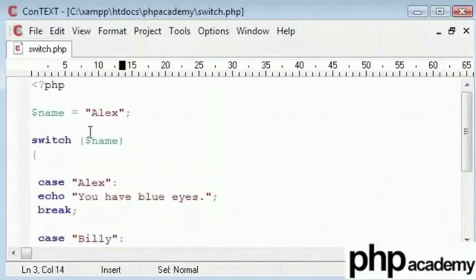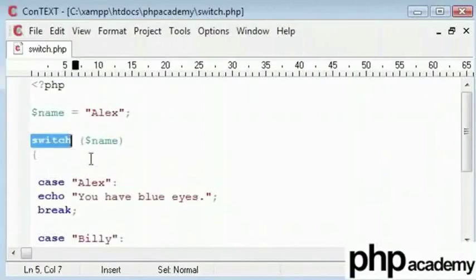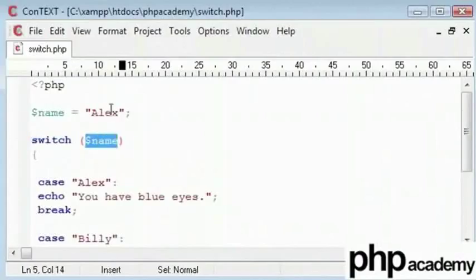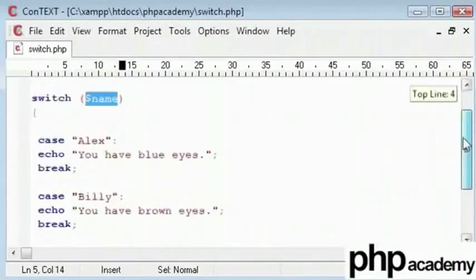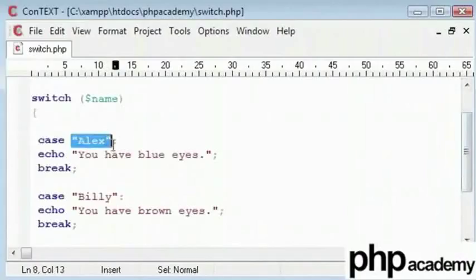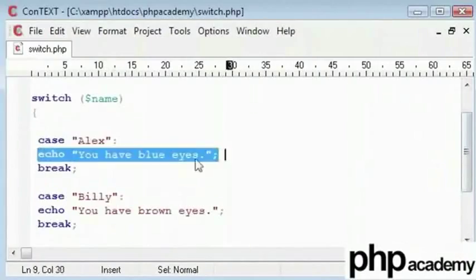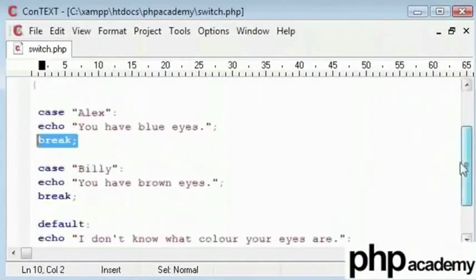You will say switch. You will take this expression which is equal to Alex. Basically, this is the case which equals to Alex and it will echo this. The break is to end it.